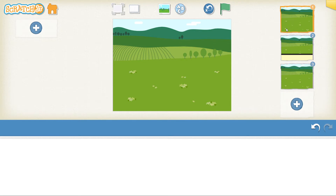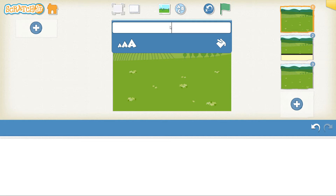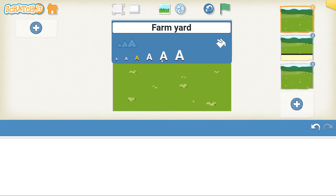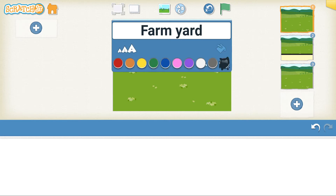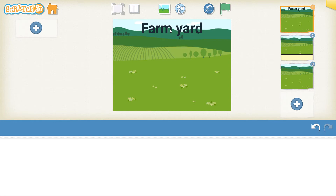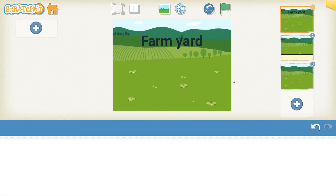Let's start on background one. On background one, we need to create the name of our game. Click on the ABC and type in the name of your game. My game is going to be called Farm Yard because I have a farm theme. Click on the size that you want. I'm going to leave the color as black, but you can change it to whatever color you'd like. Click away and drag it to where you want it. That is the name of my game.